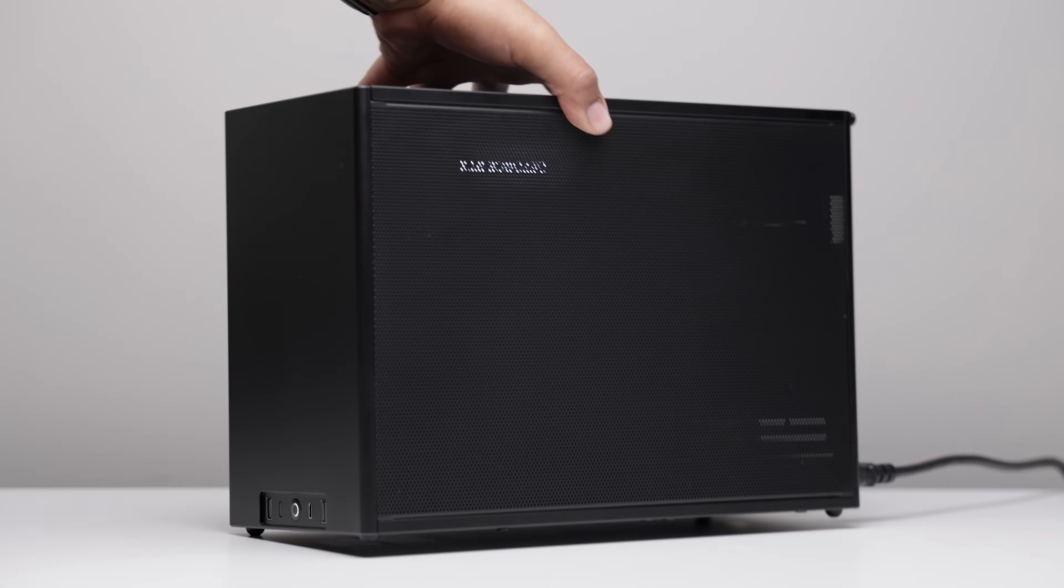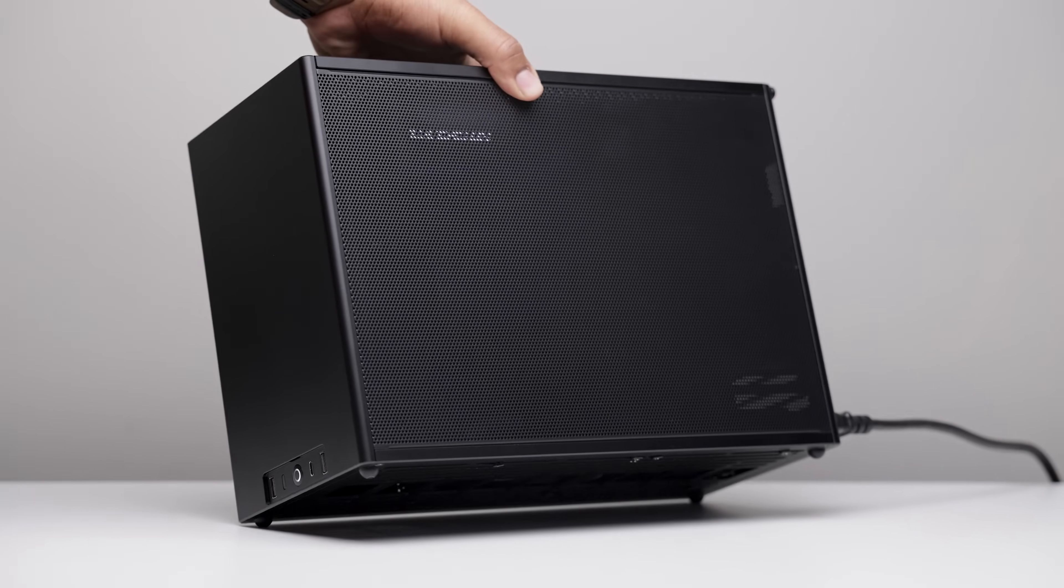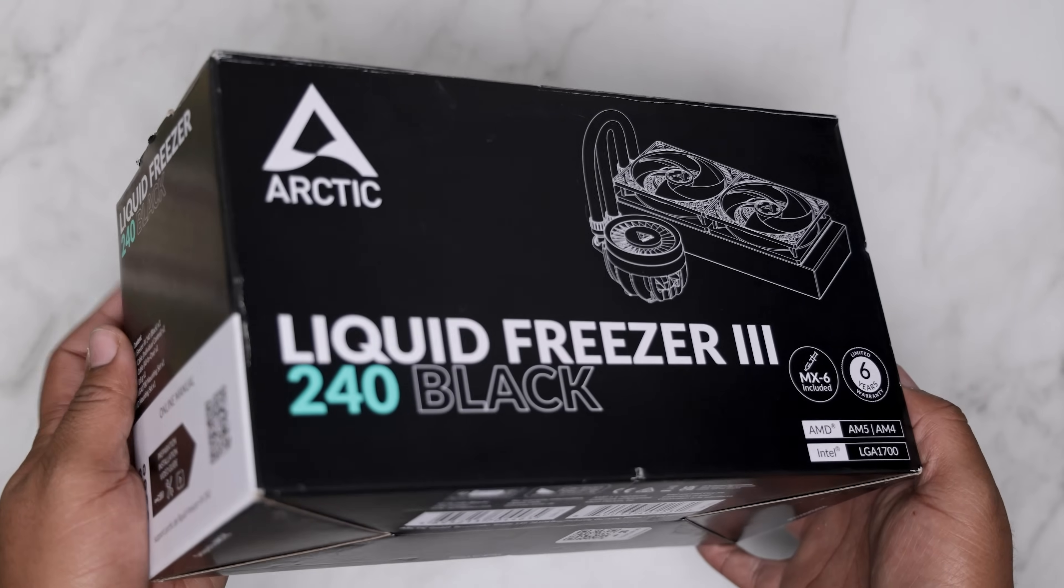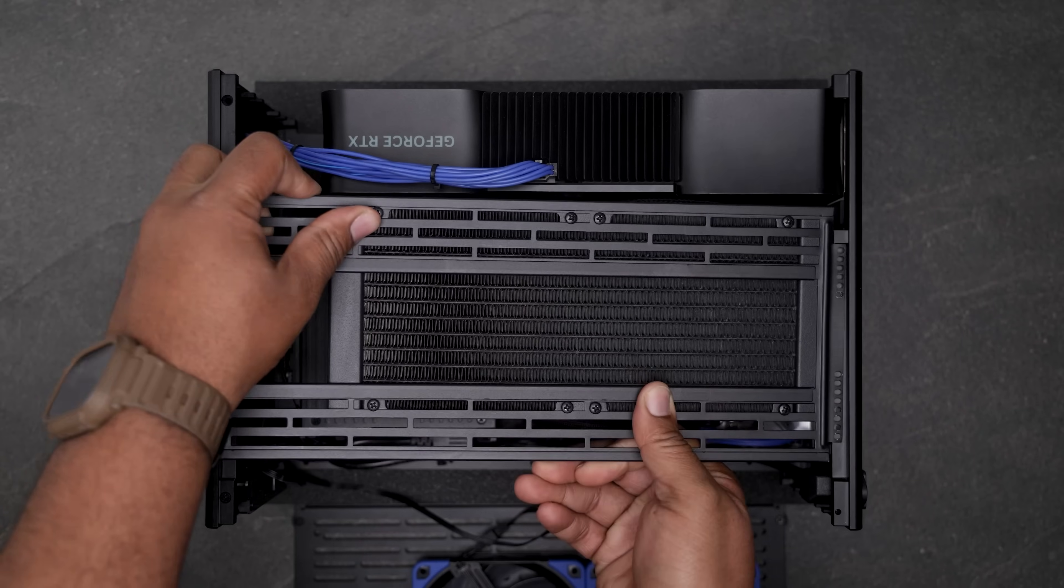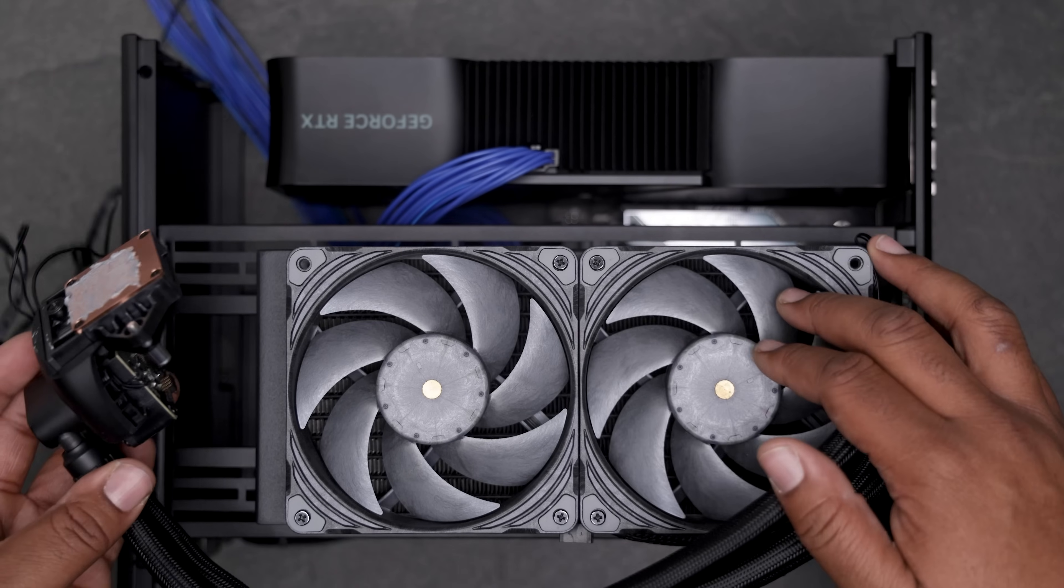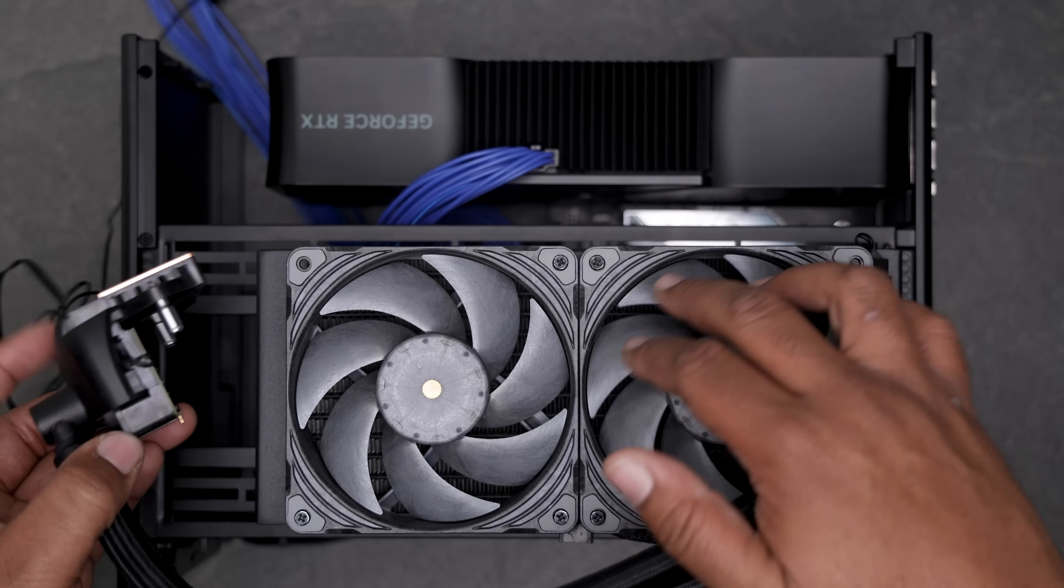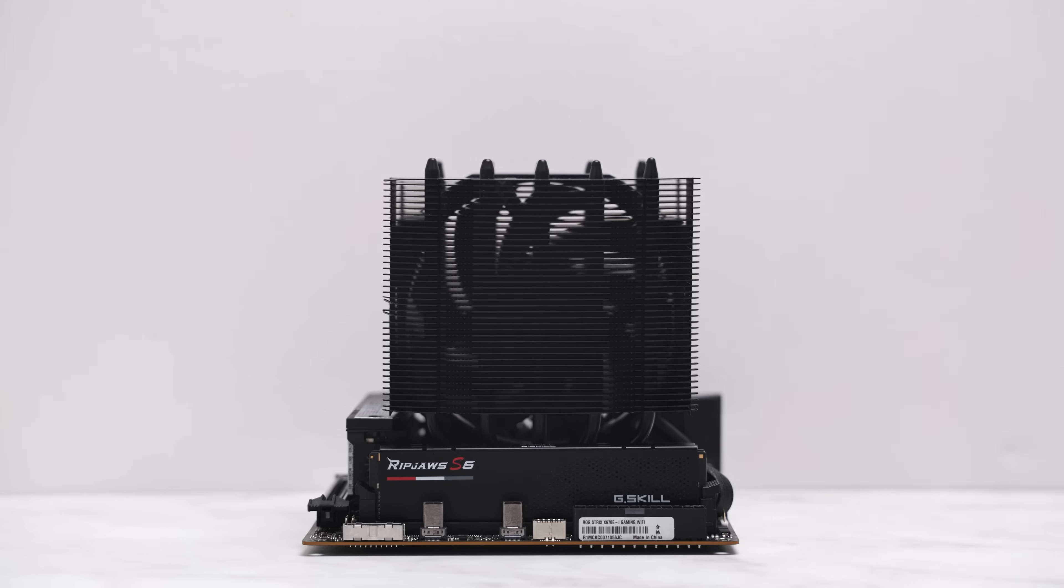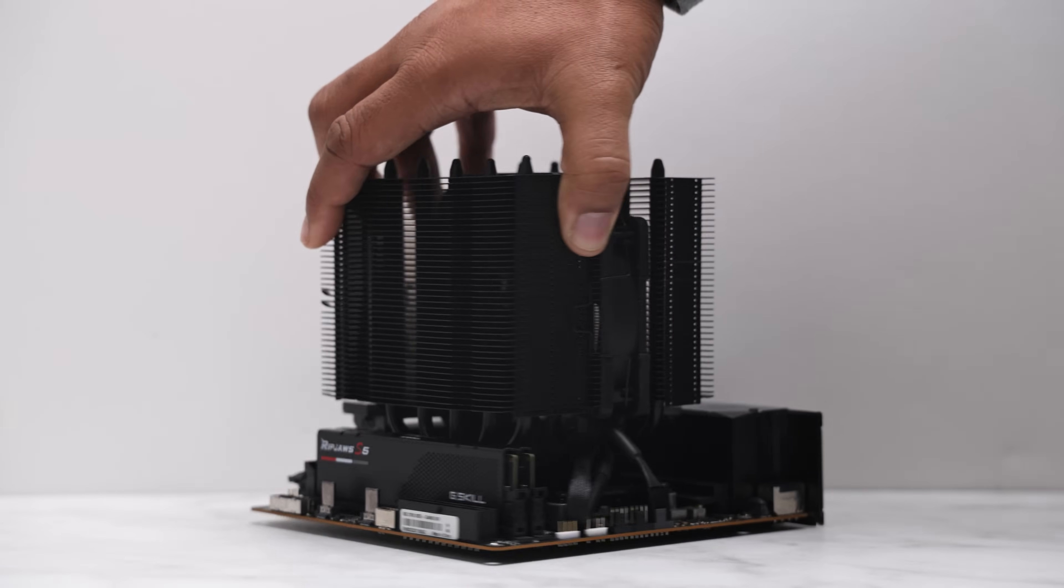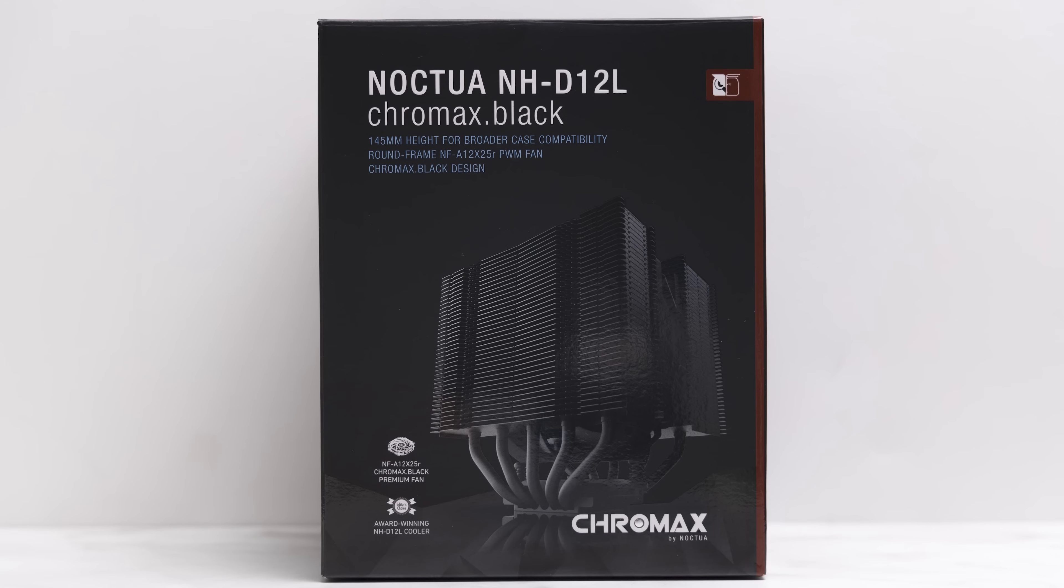During my initial review of the M2, I covered its liquid cooling performance with the Arctic Liquid Freezer 3 240. As you would expect, it was a tight fit, especially with the Phanteks T30 fans mounted. Although the liquid cooling performance was good, I can't help but wonder how well the D12L will perform in this situation.